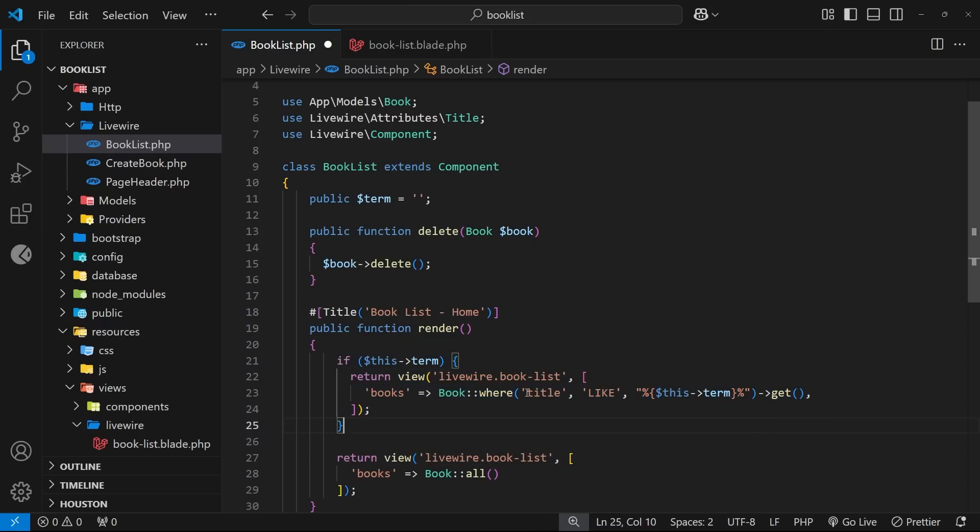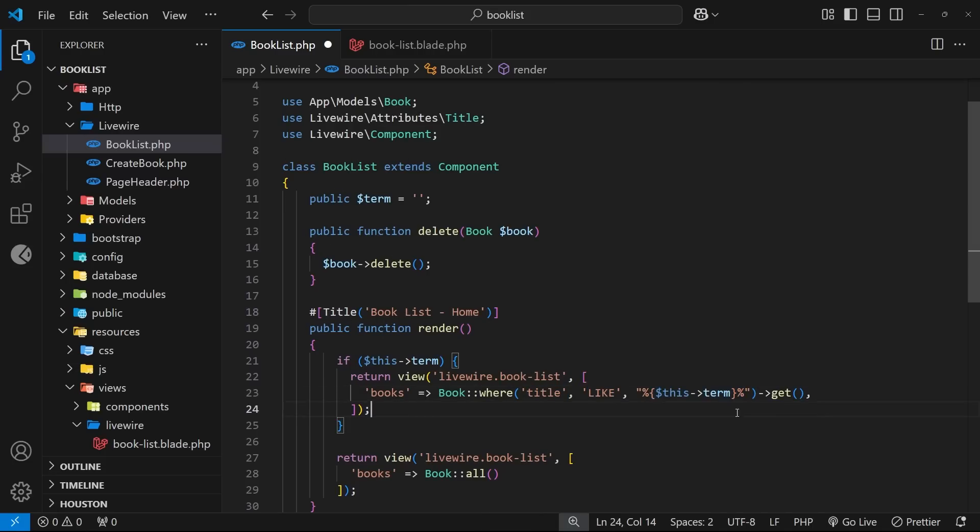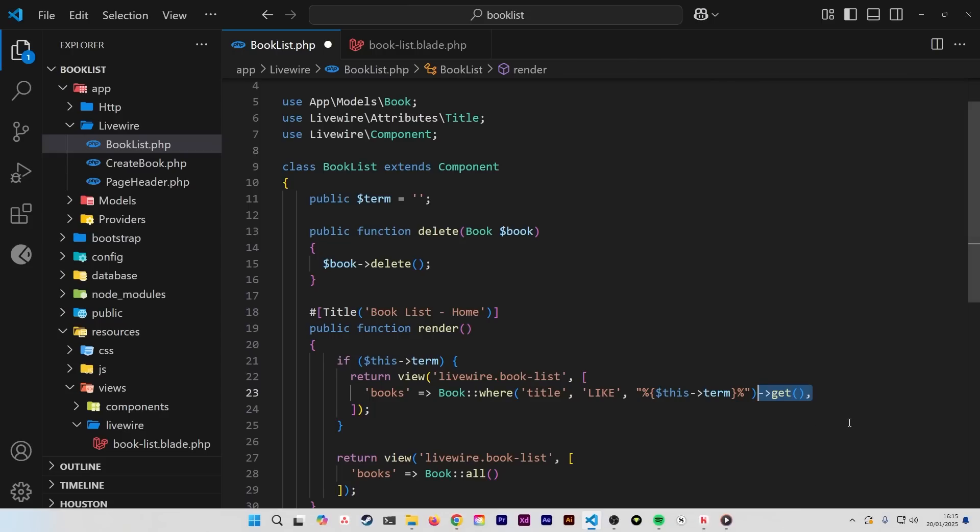So we use the book model and we use the where method on it to say fetch all the books where the title field is like the search term. And we surround the search term with percentage signs so the term can be anywhere inside the title, otherwise we'd be looking for exact matches. And then after this we use the get method to fetch all those books that match.